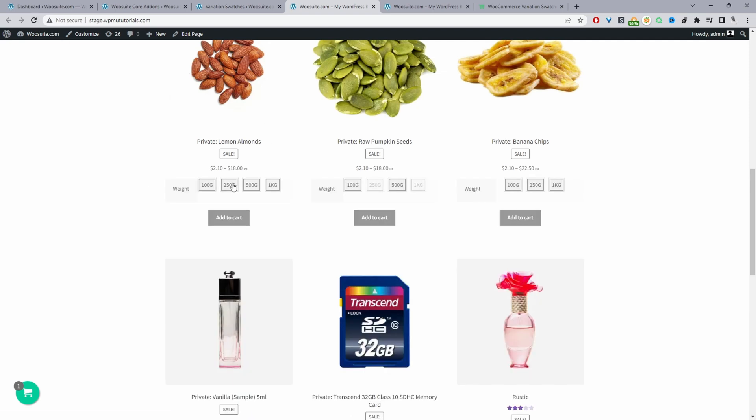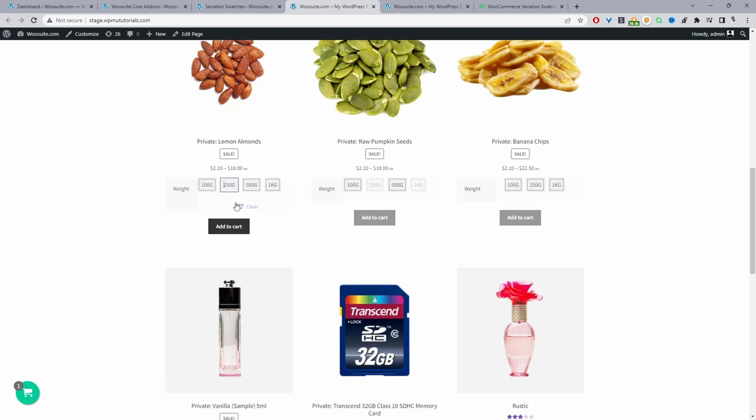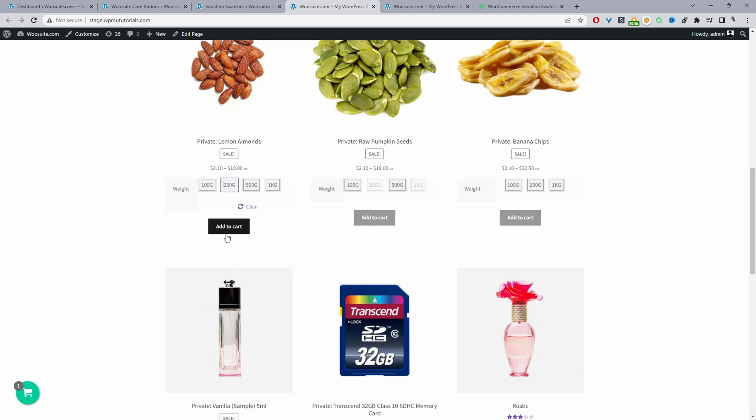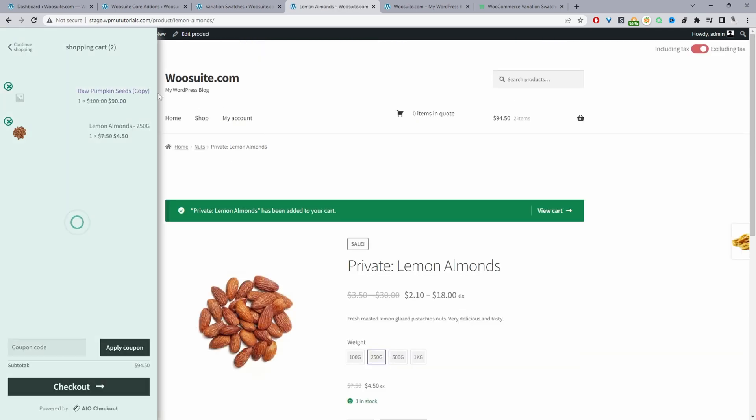Let's refresh this page. Now we can go ahead and select our variation and just add it to cart directly from here.